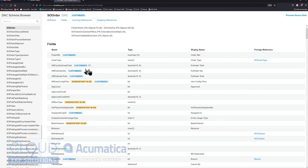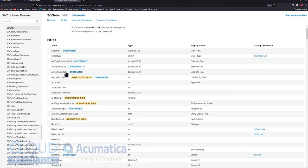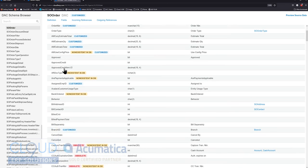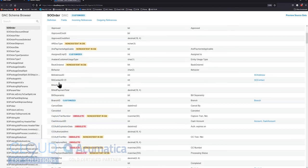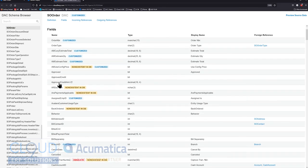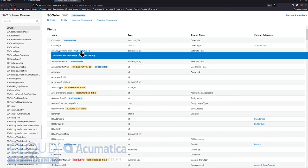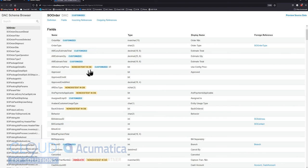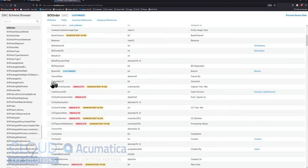So again, we could scroll down and we can see all of the different fields that are part of the SO order. Notice you're getting these tags. So this tag indicates that this is customized, this field. This one indicates that it doesn't exist in the database. And typically that means that it is a non-bound field or a virtual field that's just used for that particular screen. We don't store any data in this. It's just used to calculate on the fly. You could see when fields are obsolete, they're no longer being used.